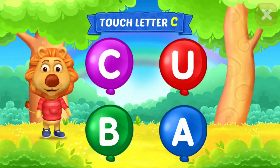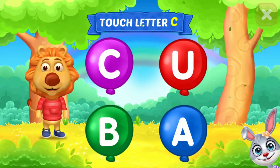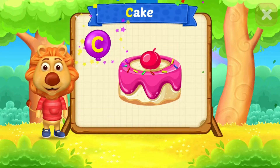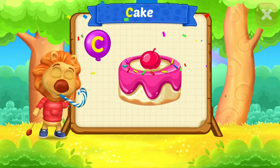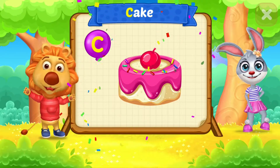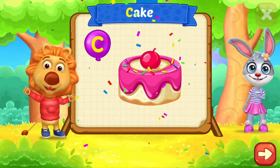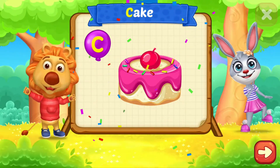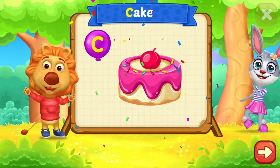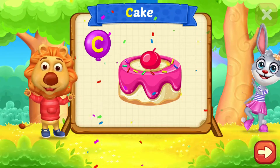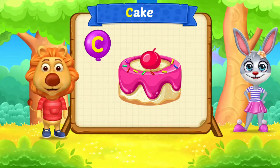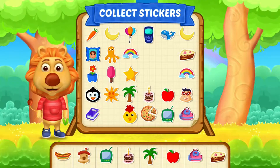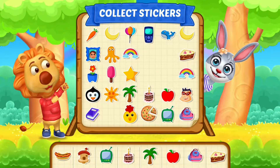Touch letter C. C is for cake. Pick a sticker!